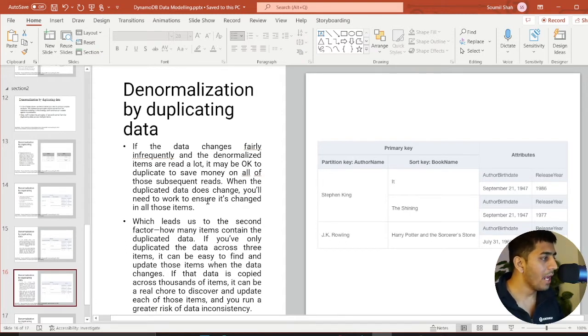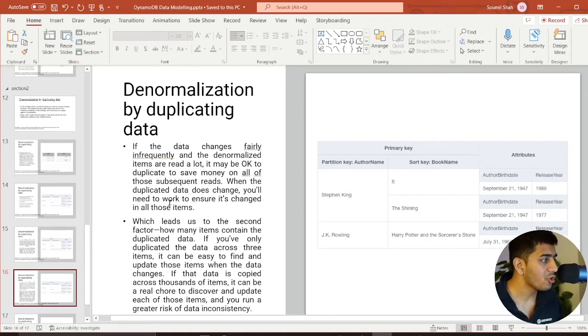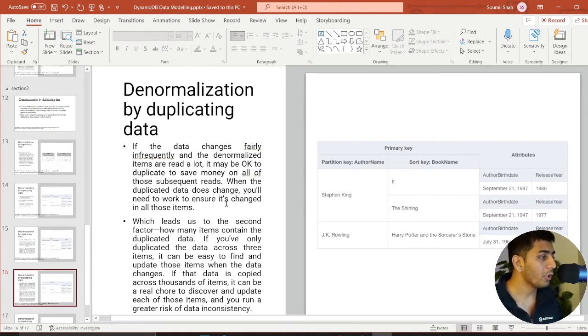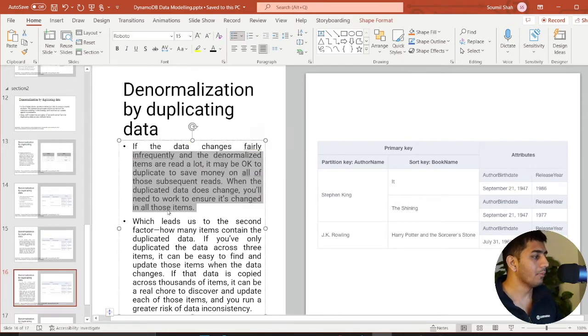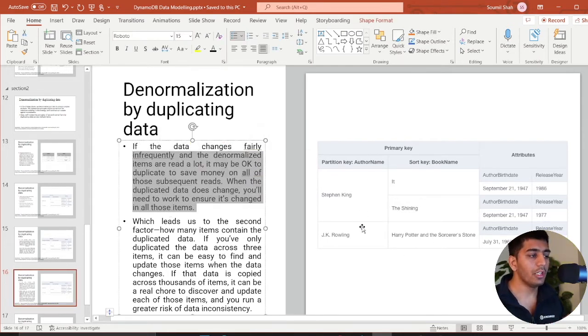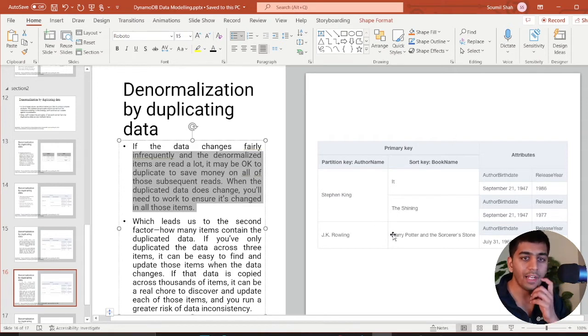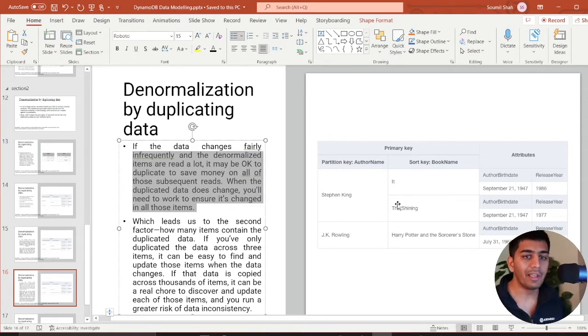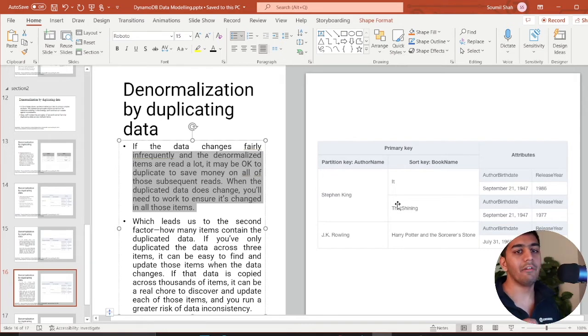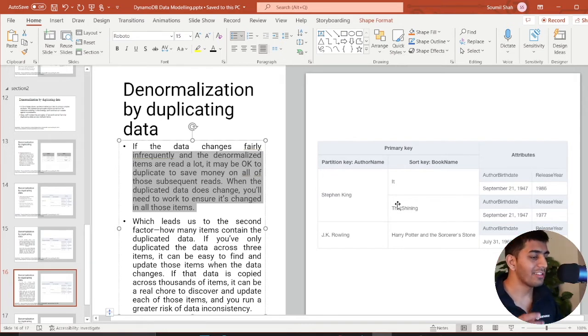When duplicated data does change, you will need to work to ensure it's changed in all the items. Another thing he also mentions that if you have a lot of items and the data is duplicated in thousands of records, probably not the best idea because you will have data inconsistency.